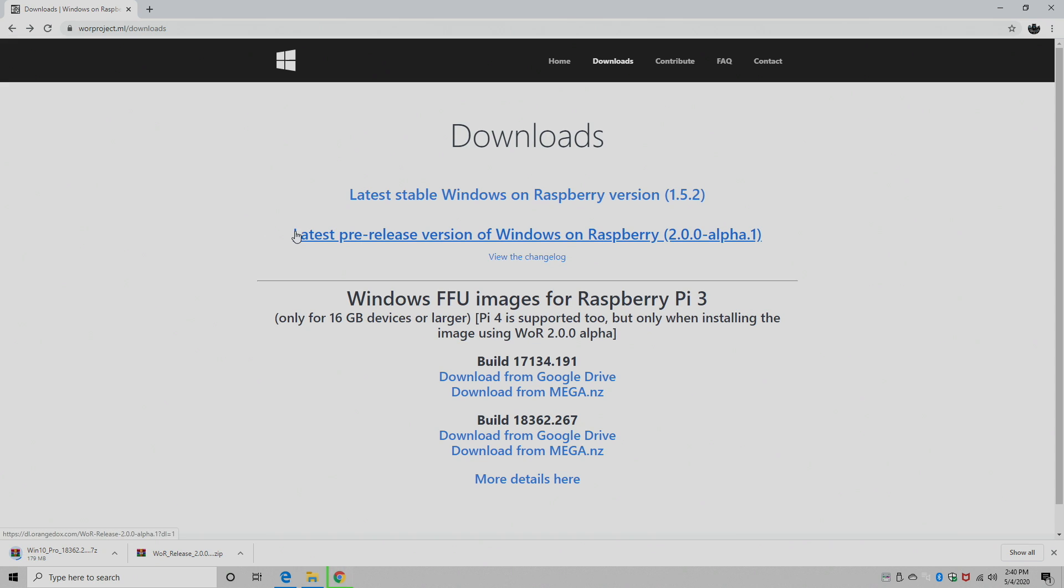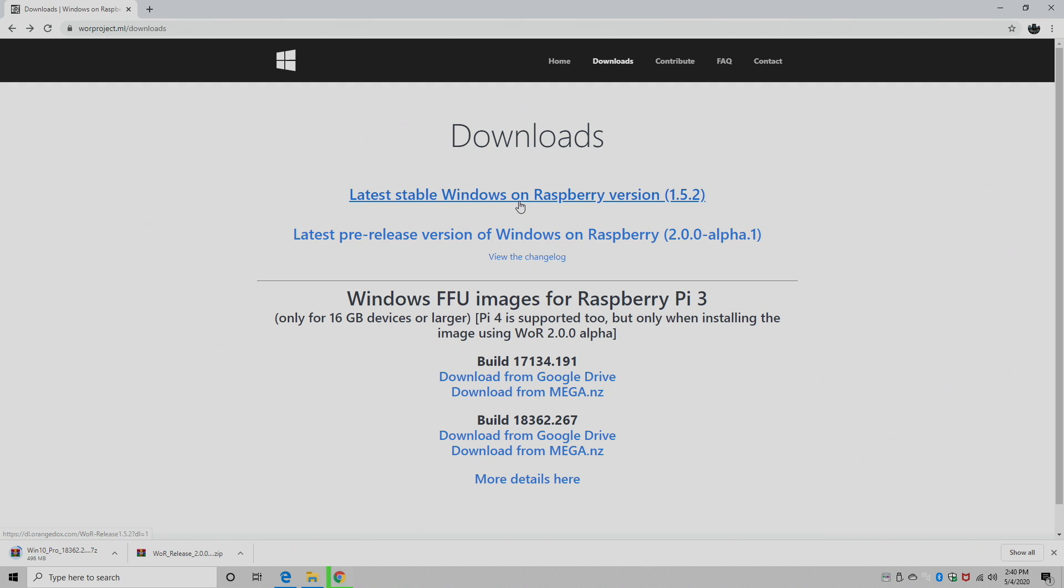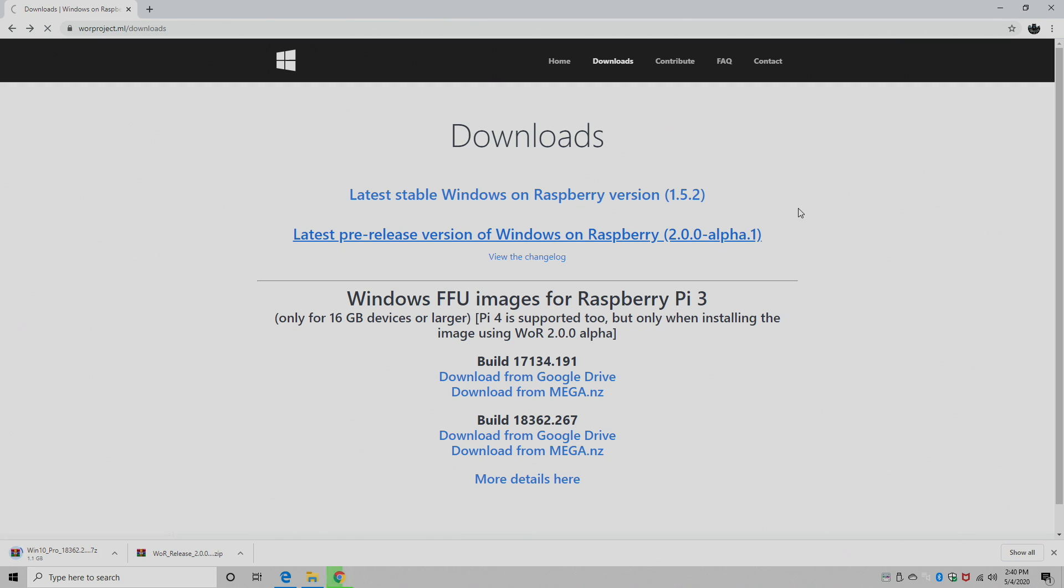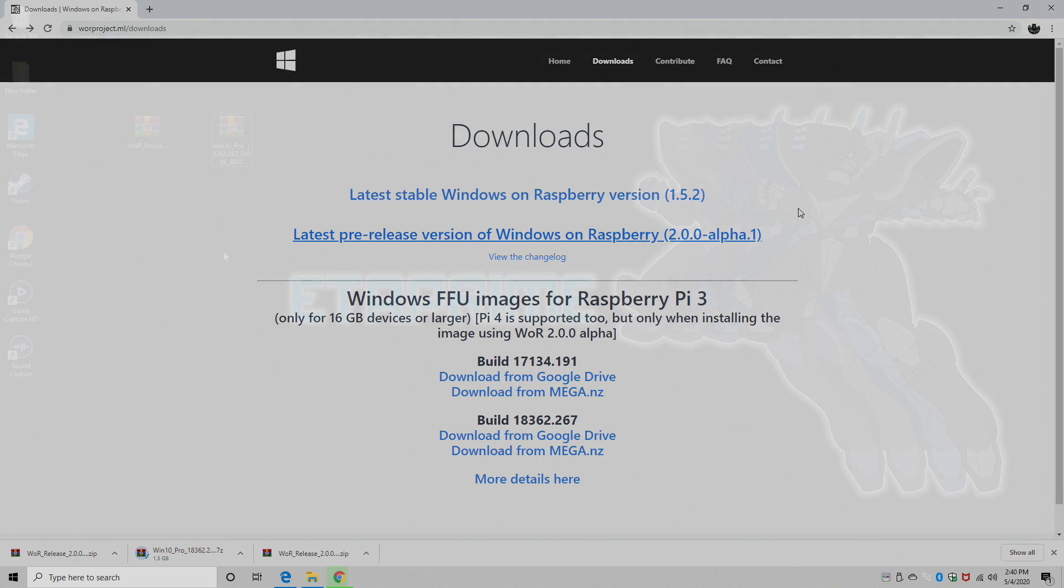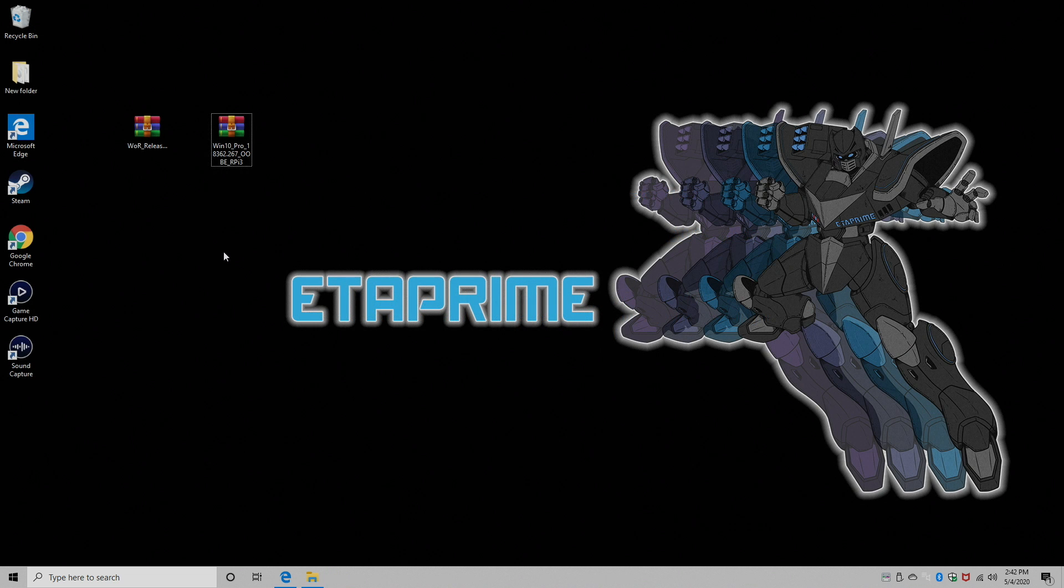While that's downloading, we're going to download the latest pre-release version. Now in the future, the stable version may support the Raspberry Pi 4, but right now as of making this video, we need the pre-release. 2.0 or higher should support the Raspberry Pi 4. I'm going to go with this one right here. Once I have this and my Windows 10 ARM image downloaded, I'm going to place them on my desktop for easy access.